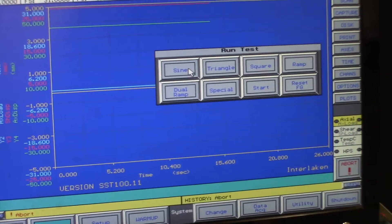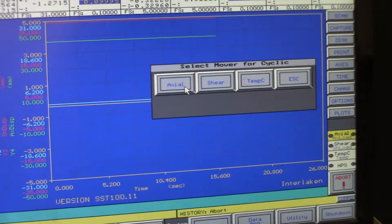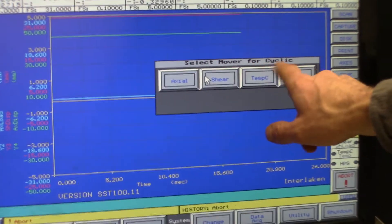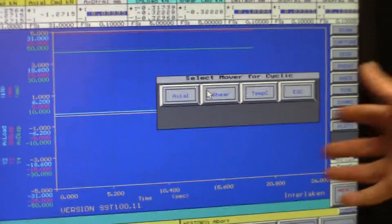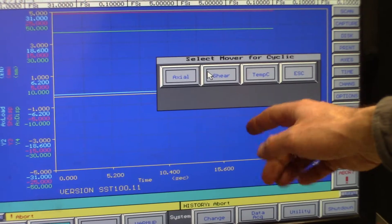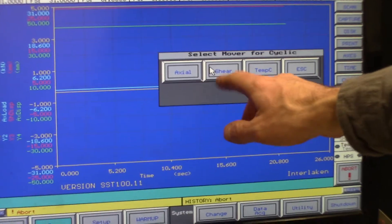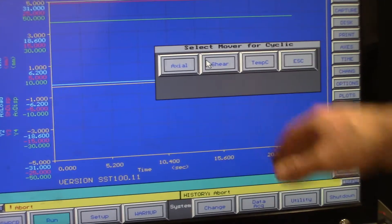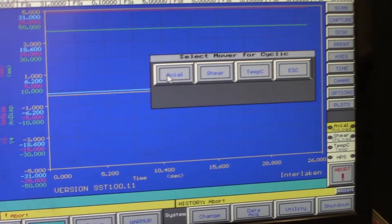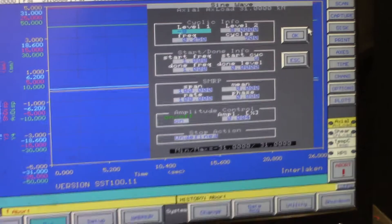So we'll pick a sine wave, and then you select the mover for that wave that you're selecting, either the axial, shear, or temperature. So we're just going to pick the axial actuator.